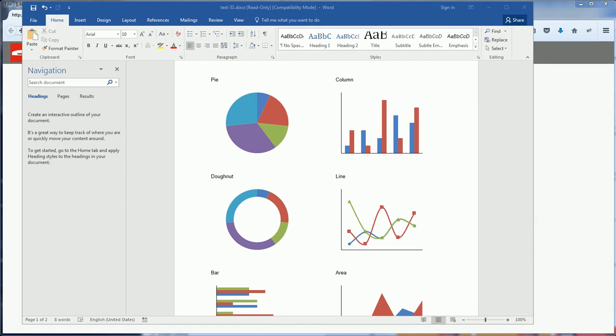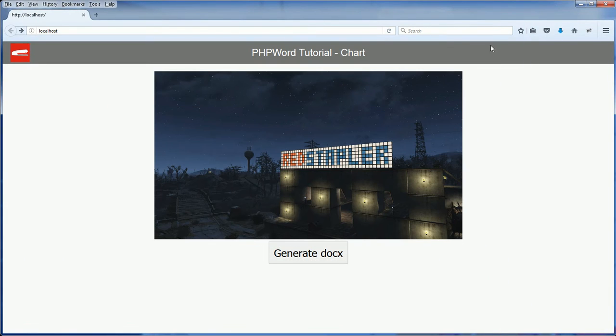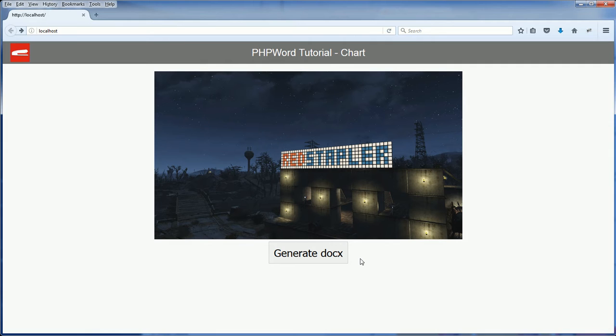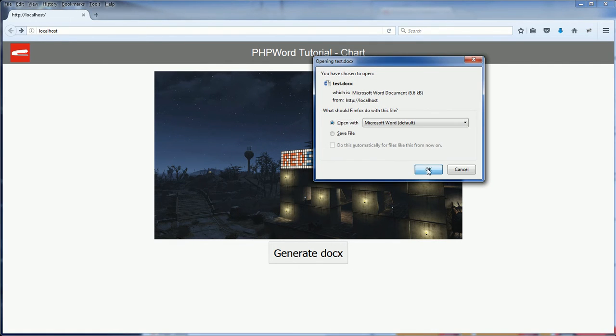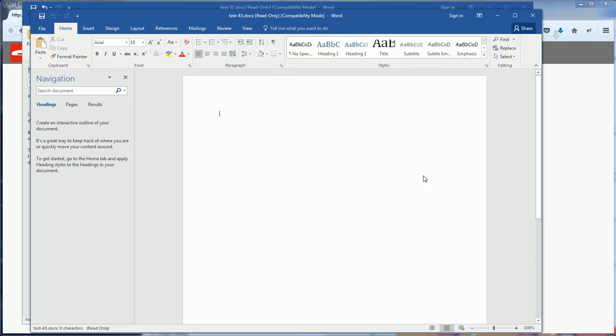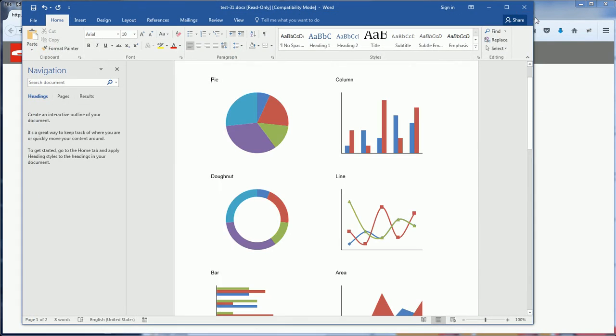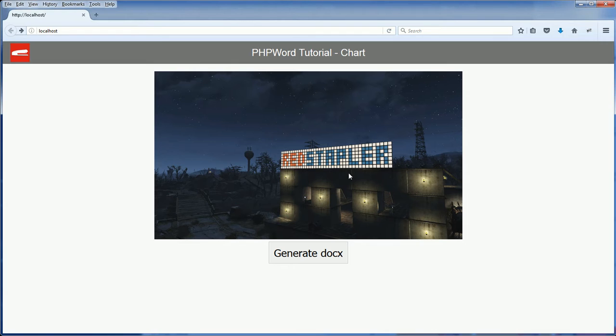So let's get to the code. Here is the page that I used in the previous tutorial to generate the Word document. For now it creates an empty document. We're going to add the chart.